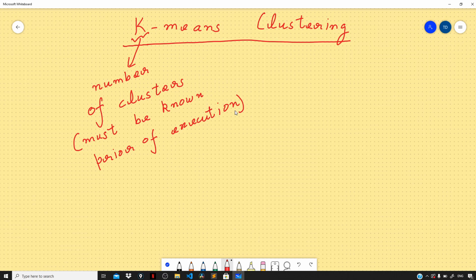The second prerequisite is that each row or observation in our dataset can belong to only one cluster, and it must belong to one cluster. Every row or observation should be present in some cluster. Now the idea behind K-means clustering is related to intra-cluster distance.